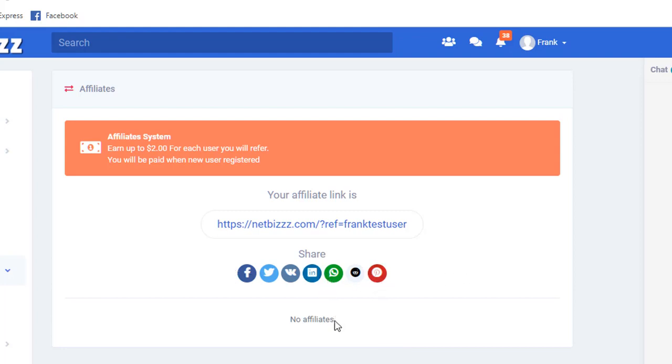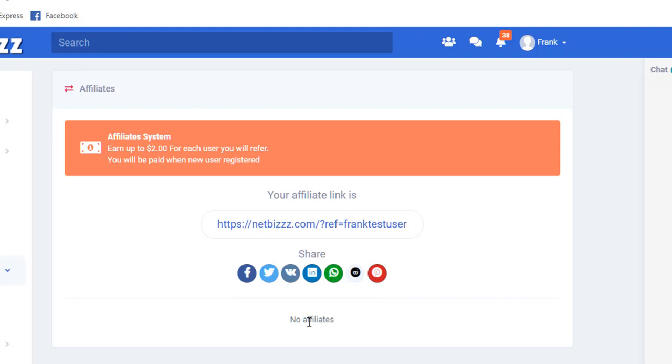And then anybody who signs up under you, you're going to see them start landing here where it says 'My Account.' It says 'No Affiliates' because this is just a test account and I'm not signing people up currently.